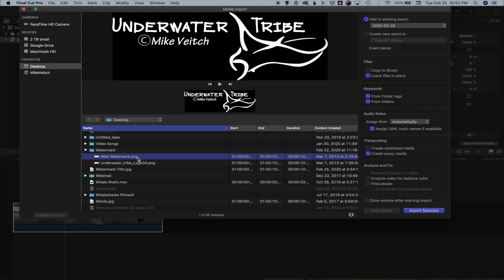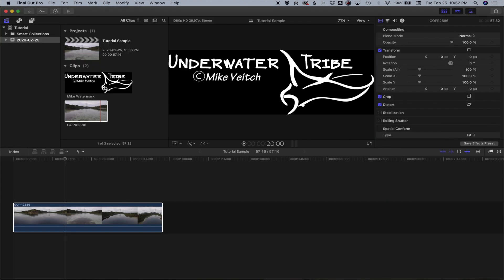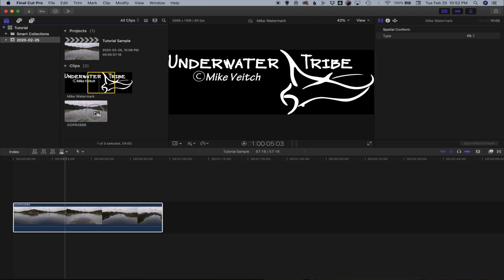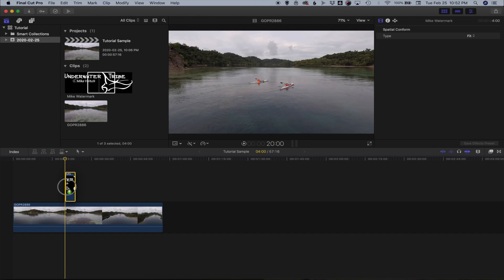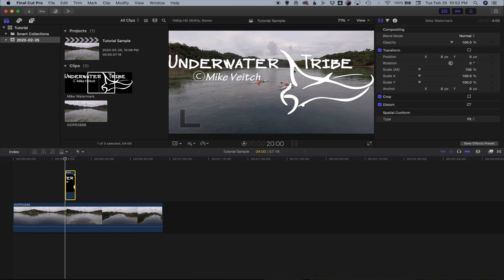So I have now located my .png file. I'm going to hit import selected. Once that imports I now have that here in my media library. I will pull that clip down here onto the timeline and obviously you can see that it is now far too large for what I want it to be.